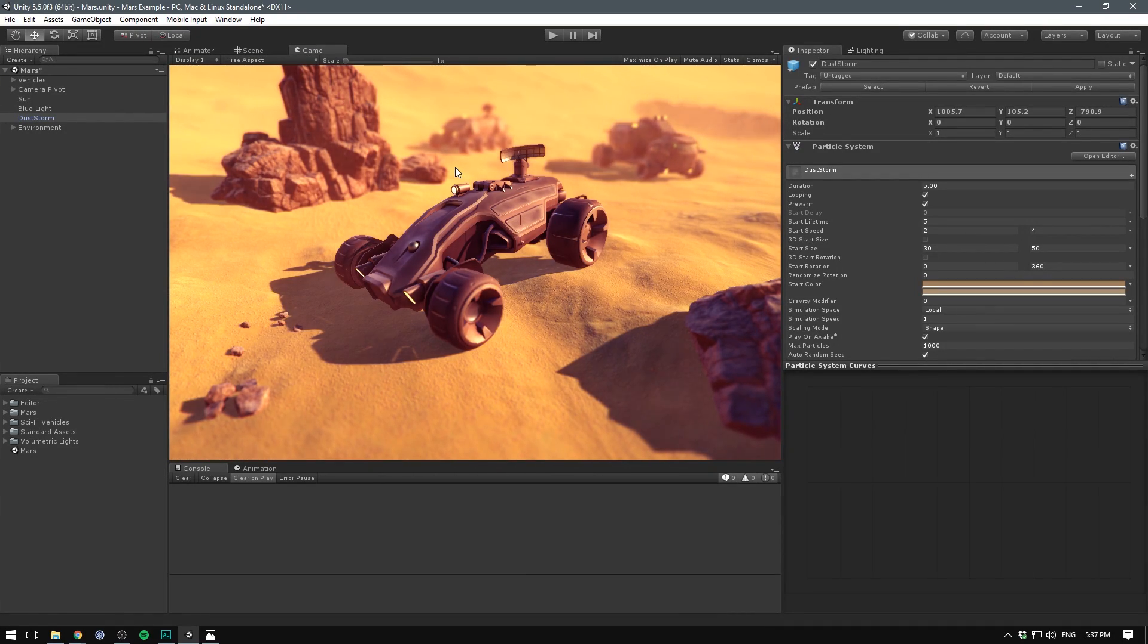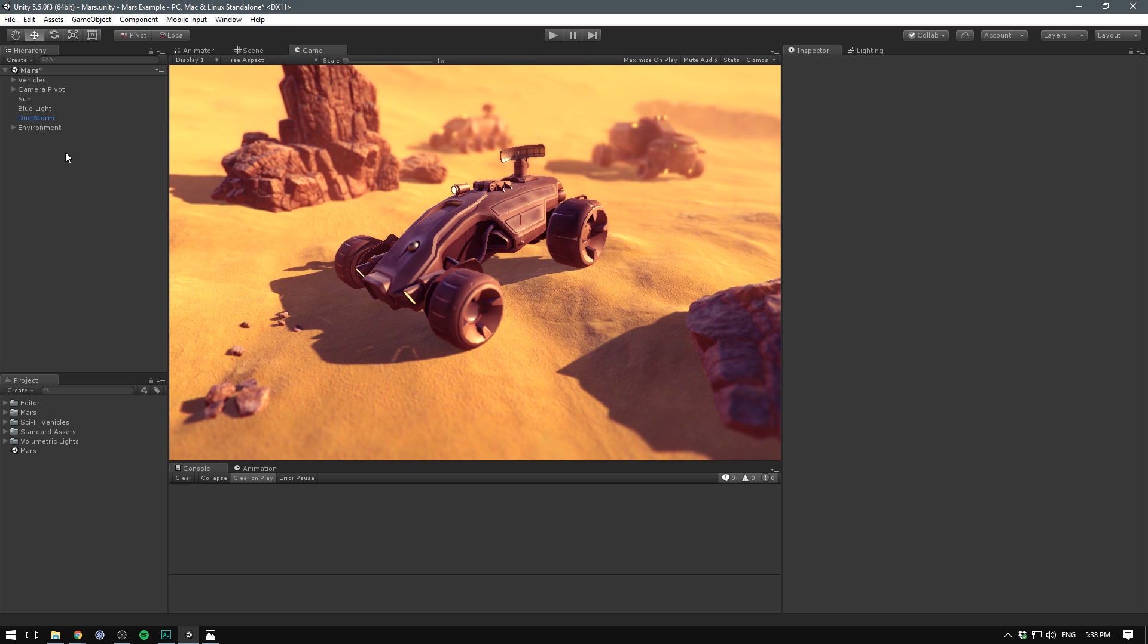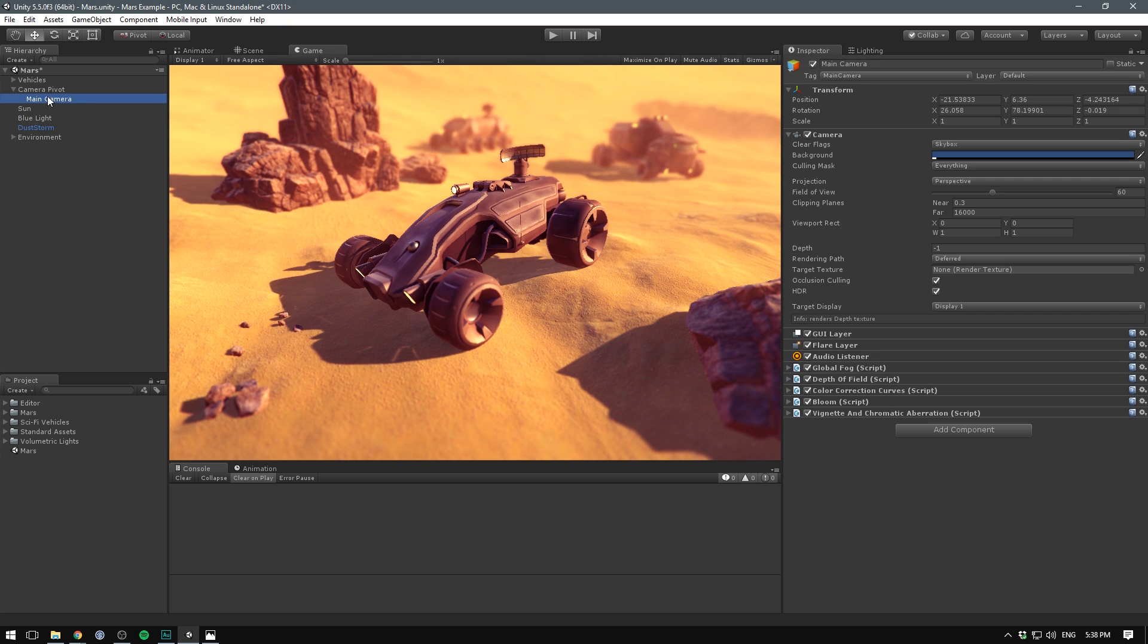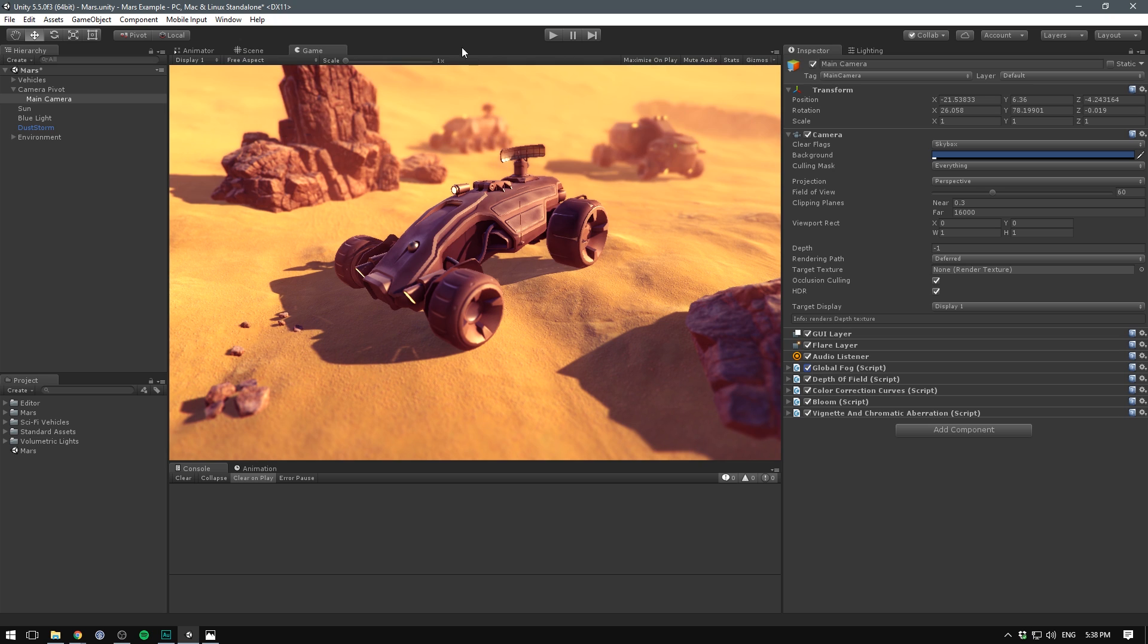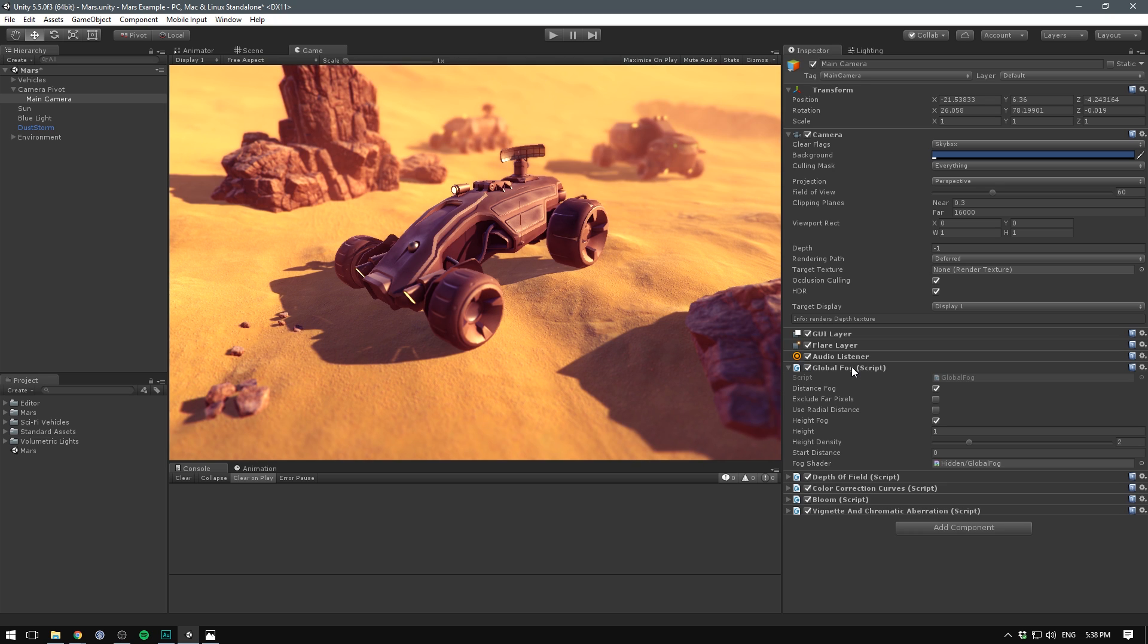One thing that does make this scene look a lot better is all of the image effects that I have applied. If we look at my main camera here you can see what those are. First of all we have a global fog which just helps blur out the background a bit and adds in this bright color here.